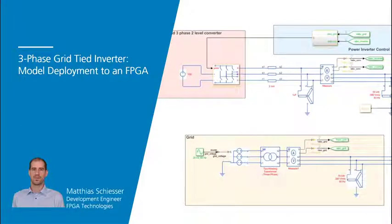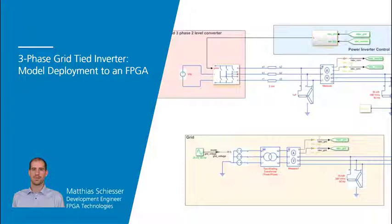Hi, my name is Matthias Jesser and I am a FPGA development engineer at SpeedCode with a focus on FPGA-based power electronics simulation.